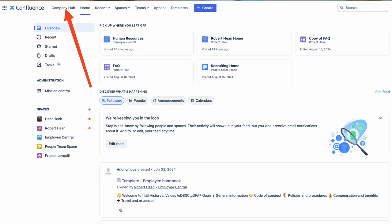At its core, the Company Hub is just a universally accessible space that everyone sees up in their navbar. This means that anyone who accesses your Confluence instance would see the Company Hub link in the top left. Now you might call it something different — Employee Central, for example — but that link will always be up in the top left.